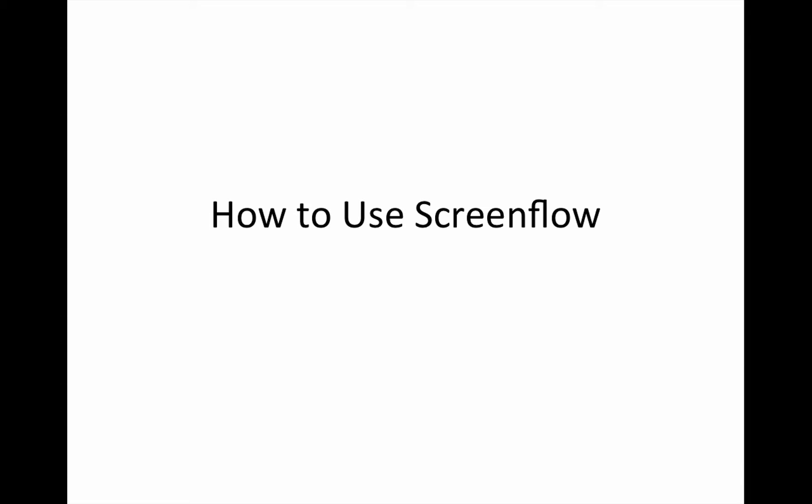Okay, hey Drew, how's it going? This is a real quick video on how to use ScreenFlow.